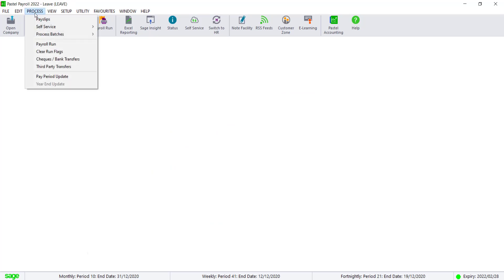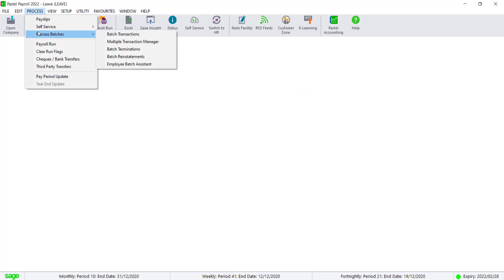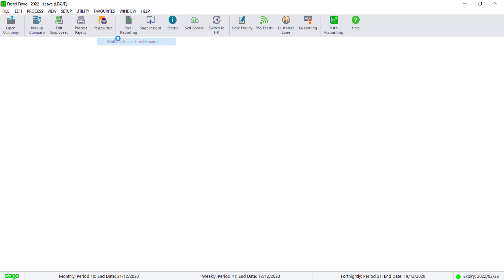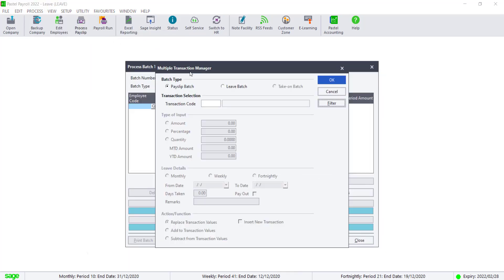If you have this module, you can navigate to Process, Process Patches, Multiple Transaction Manager. In the Transaction Code field, you can enter 5200.